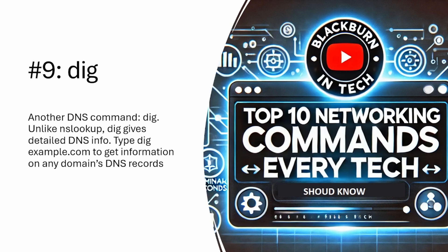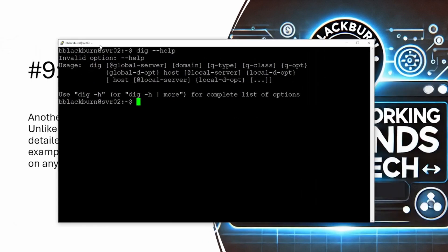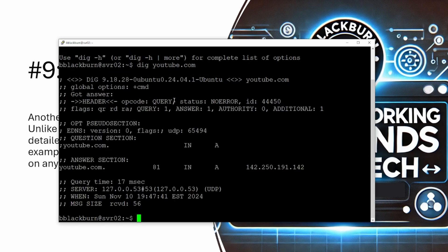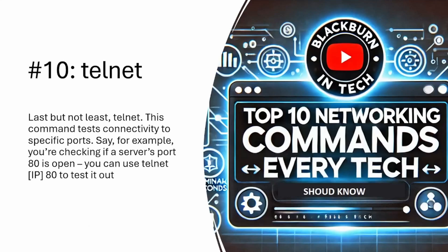DIG is another DNS command tool. Unlike NSLookup, DIG gives you detailed information. Typing dig example.com will get you information on the domain and more of its records. If I pull up a connection and run DIG with the help command, we can see it listed. We can also look for particular types of records using DIG — it's definitely a very powerful tool.